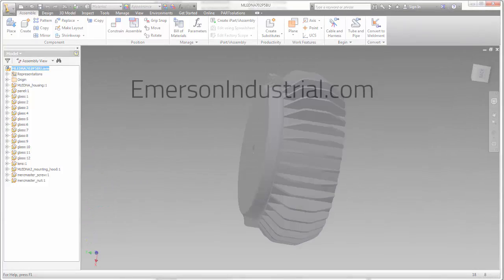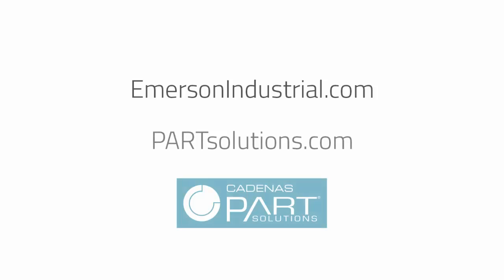That's it! Visit emersonindustrial.com for these cool parts, and don't forget to check back at partsolutions.com for more demos and how-to videos. Thank you!